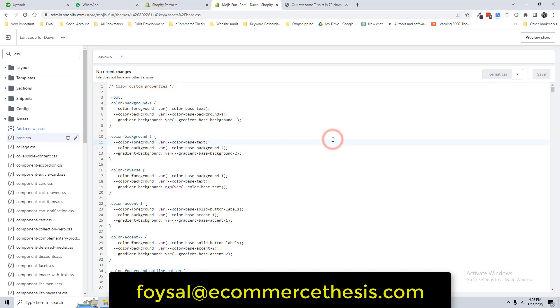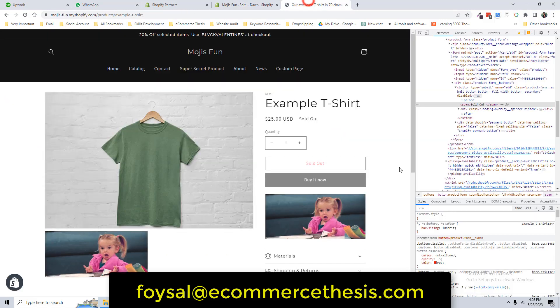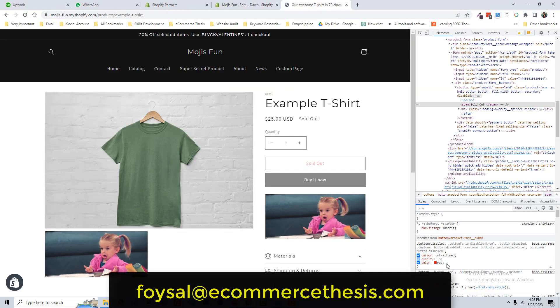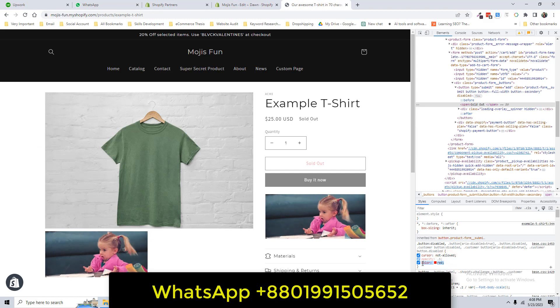Open base.css file. So search CSS and you will find this file base.css. Then click Control+F from your keyboard. Look here.